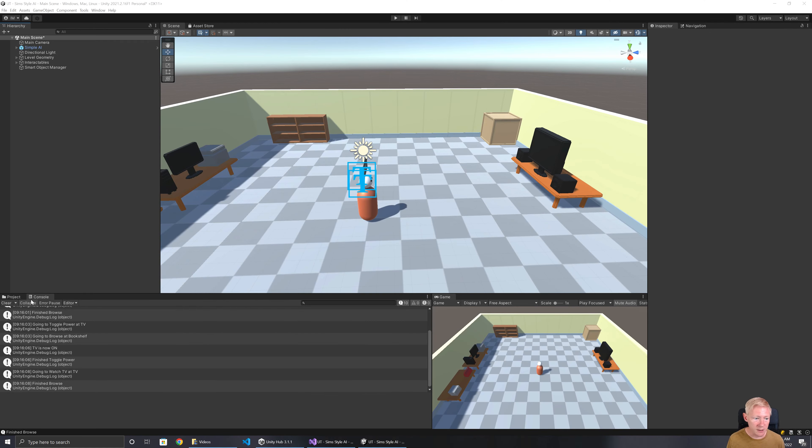Hello and welcome to another tutorial. This time we're going to be continuing to add a little bit to the SimStyle AI setup, but the focus this time is going to be less on the Sim-specific behaviours and more on setting up something called an AI blackboard. A blackboard is a way for an AI to keep track of information, and it's also a way where multiple AIs can share information. So let's dive on in.